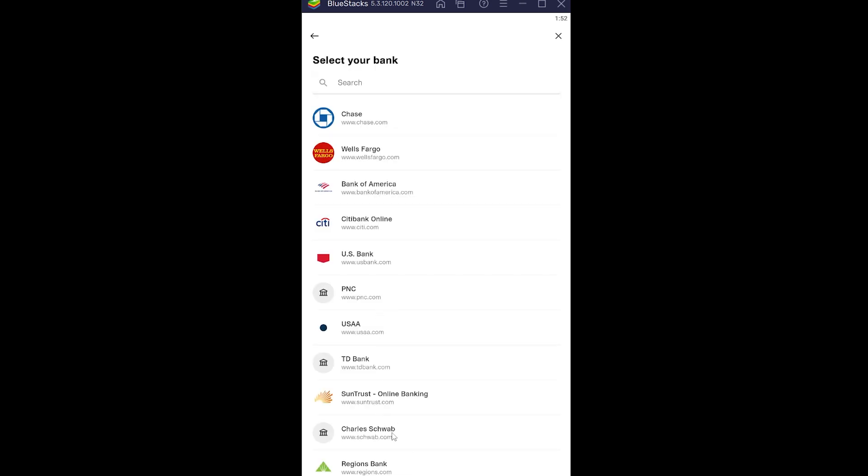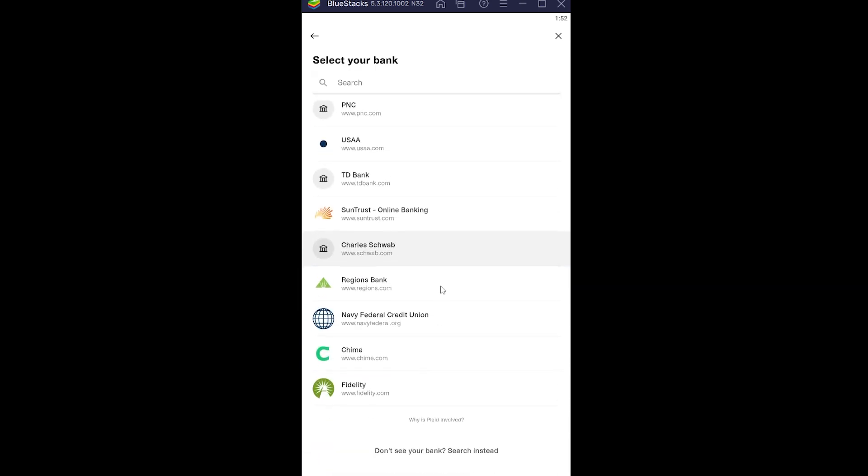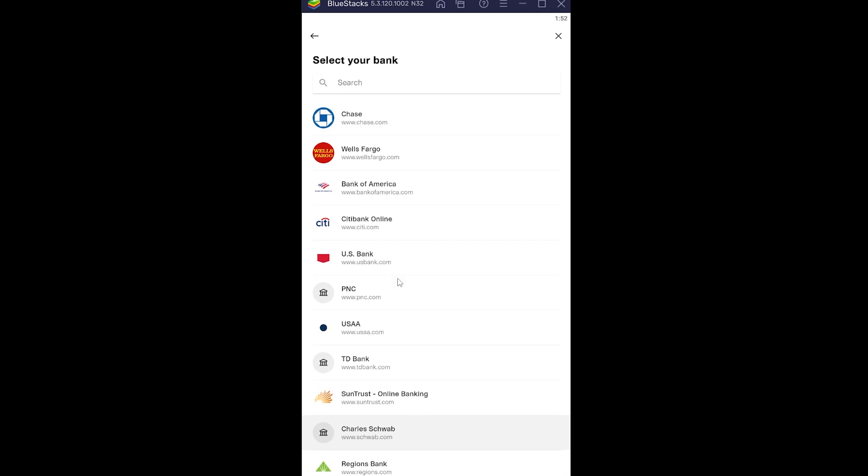Now here there are tons of banks. You want to choose which bank you have. If you don't see your bank here, you can search for it as well. So let's say my bank is Bank of America. I can click on it.